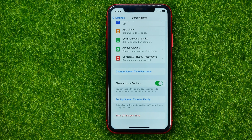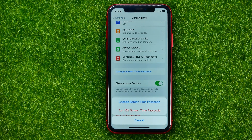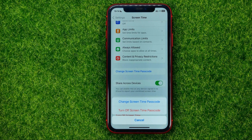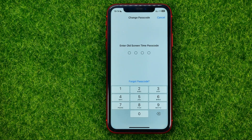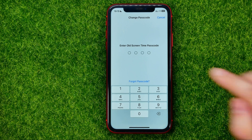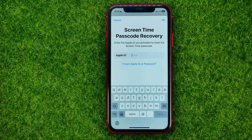However, if you forgot your screen time passcode, there is also a way to turn it off. Tap where it says Change Screen Time Passcode, then hit Change Screen Time Passcode. It prompts you to enter your old screen time passcode, but it also gives you the ability to tap Forgot Password, and then you can reset your screen time passcode.